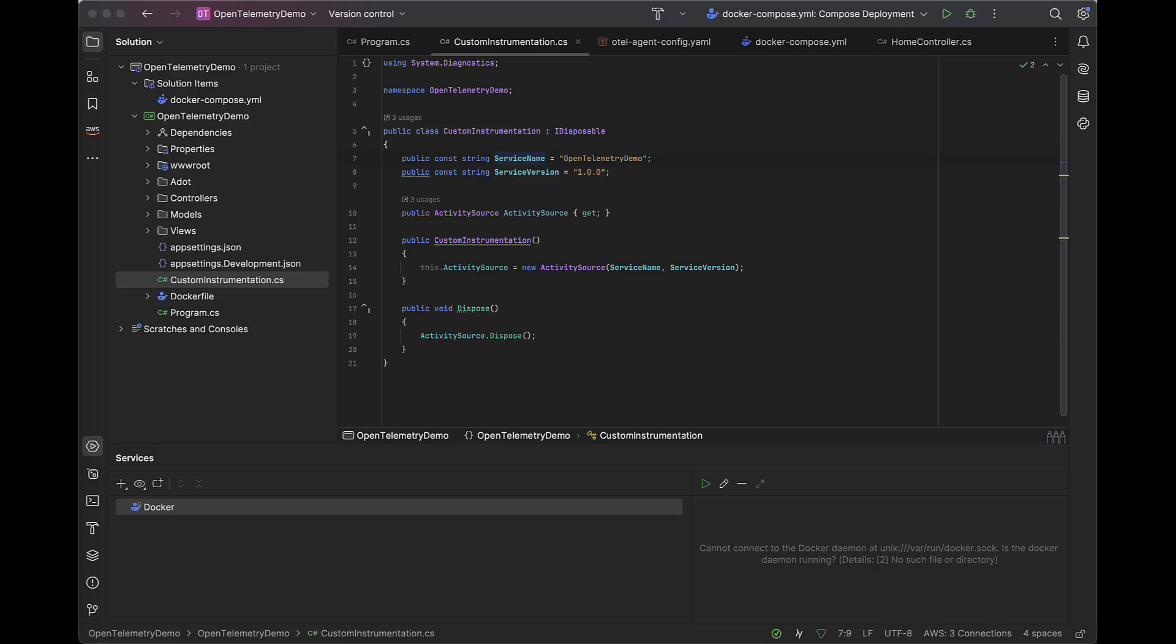This is the custom instrumentation class, which will hold a reference to our activity source. Activity sources are used for creating and managing telemetry data for distributed tracing.